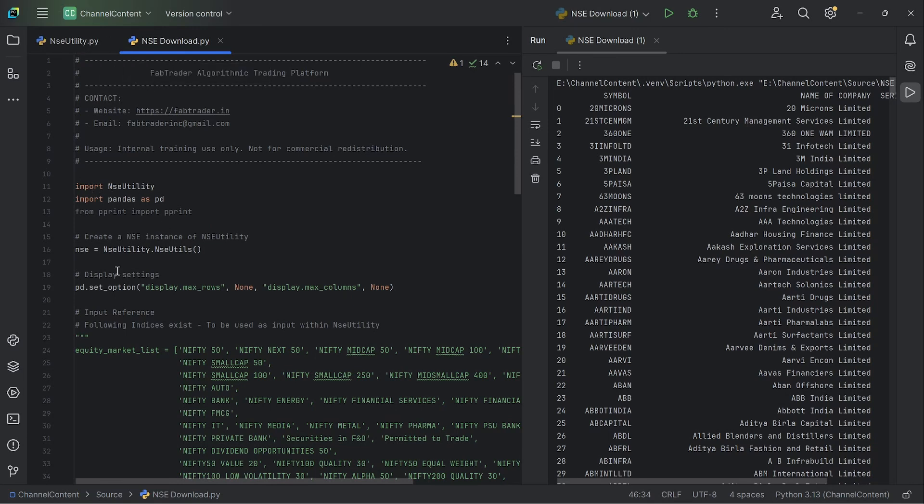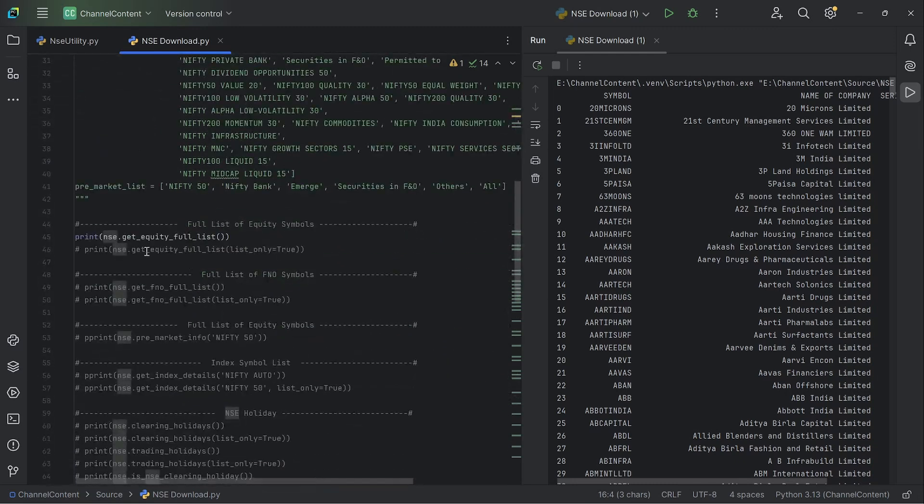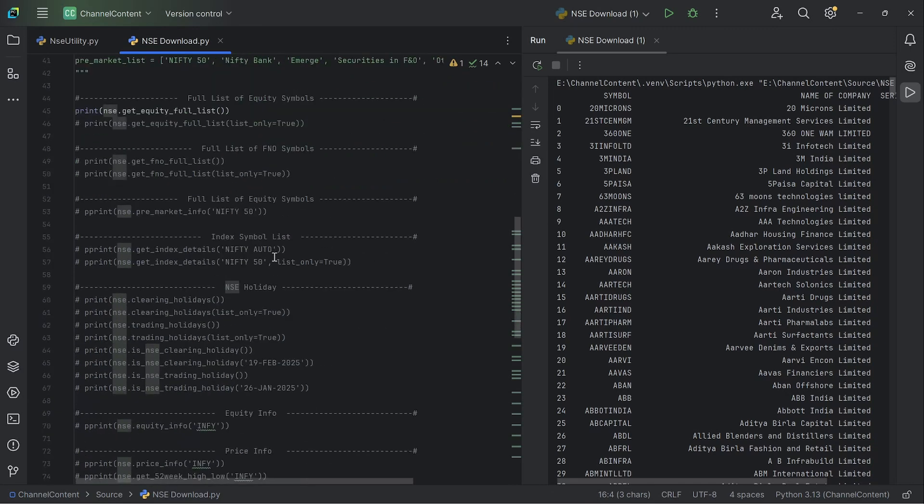Which is basically you import the NSE utility, which is this one. And then you create an instance of the class that we built, which is the NSE utility, the file underneath it, the NSE utils class. And then NSE is the instance that you've created. Once that is done, you just invoke the methods that you use and then do various functions that you need.